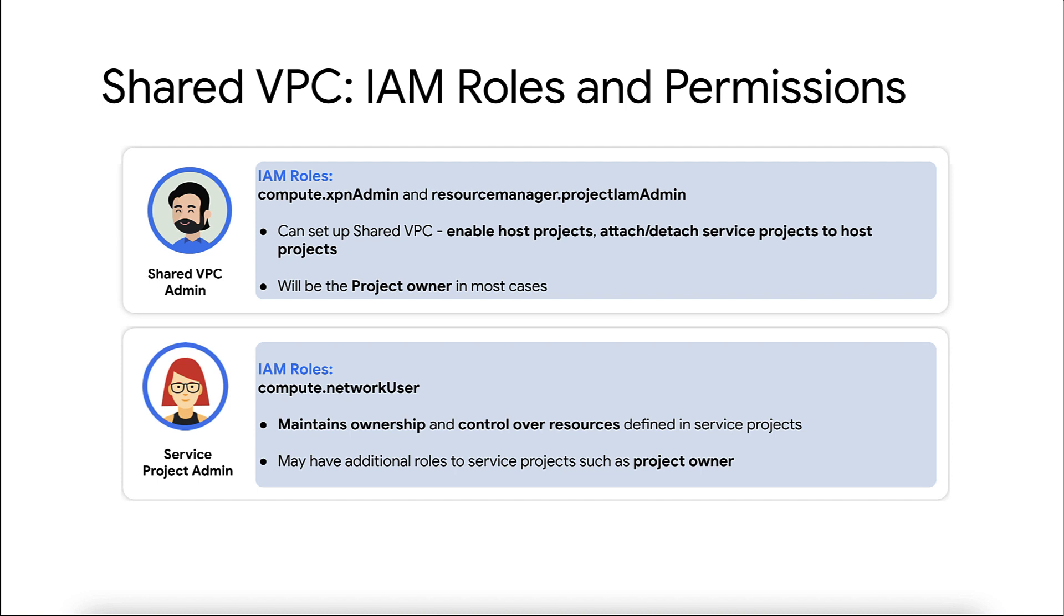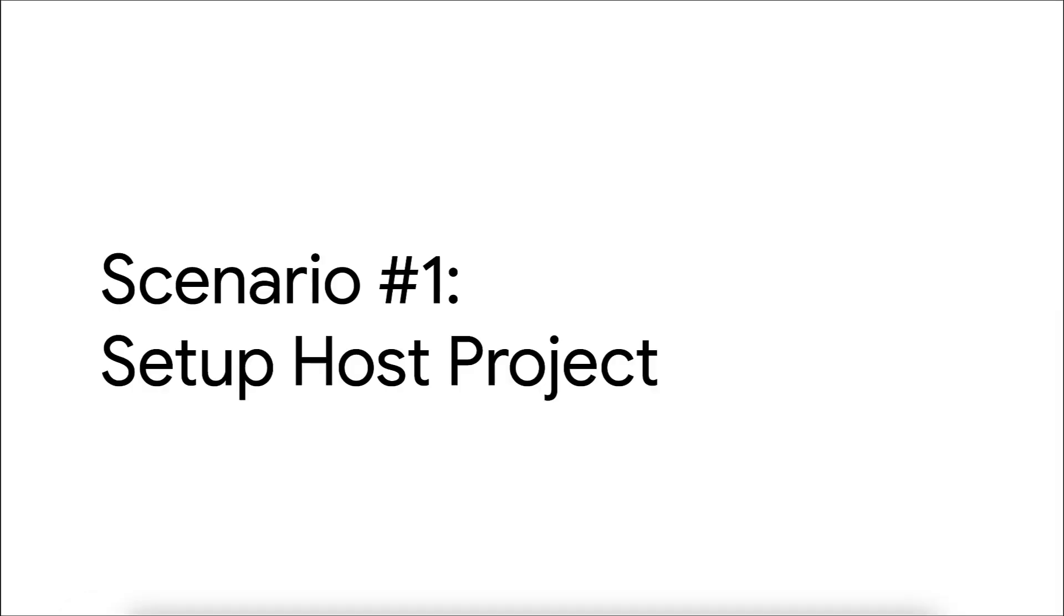Today, I will show you how to troubleshoot and resolve common issues observed while configuring or managing the shared VPC. Let's start with the first problem.